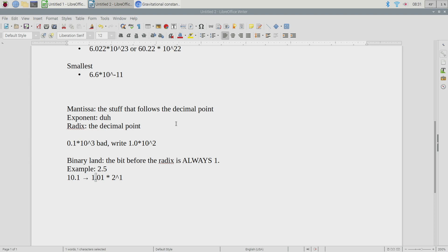So moving the radix in base 10 — like the price tag at Kohl's — is effectively either multiplying or dividing by 10. We encode that with the exponent. The exponent is how many positions you need to move the radix, positive for one direction and negative for the other.